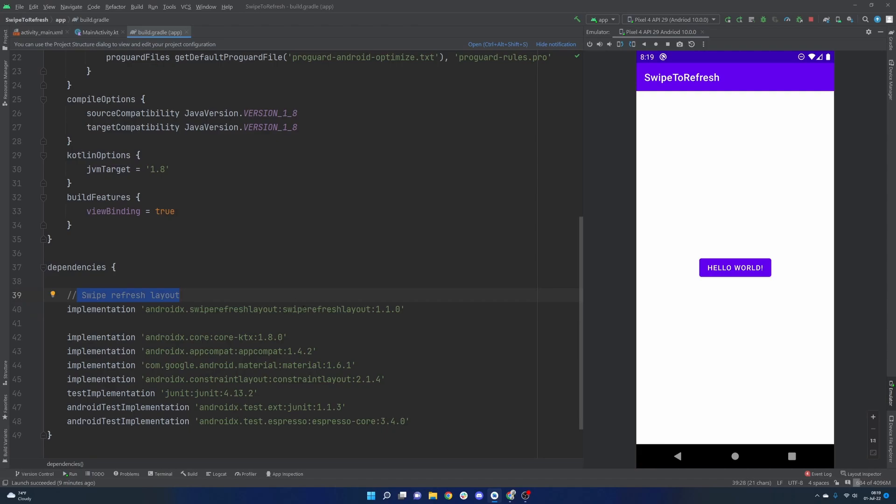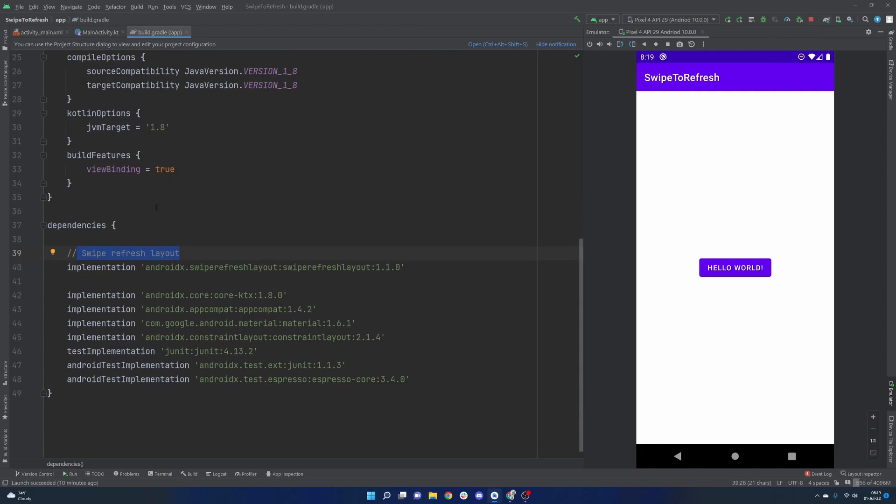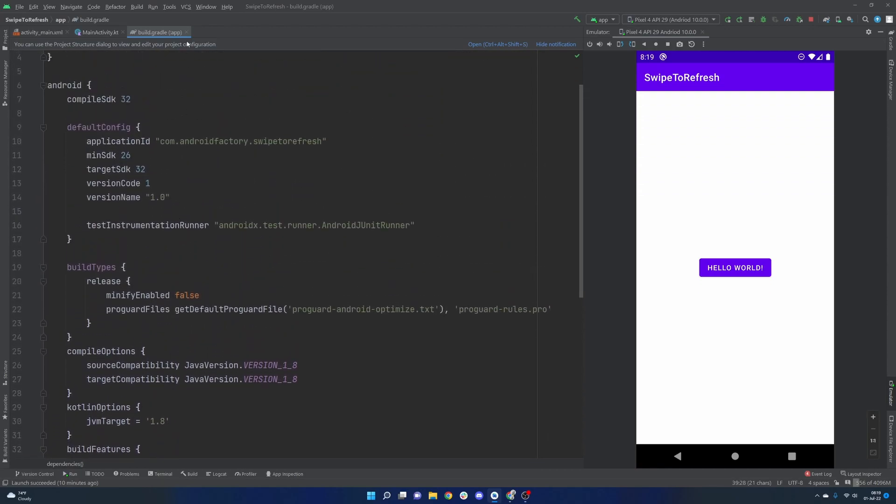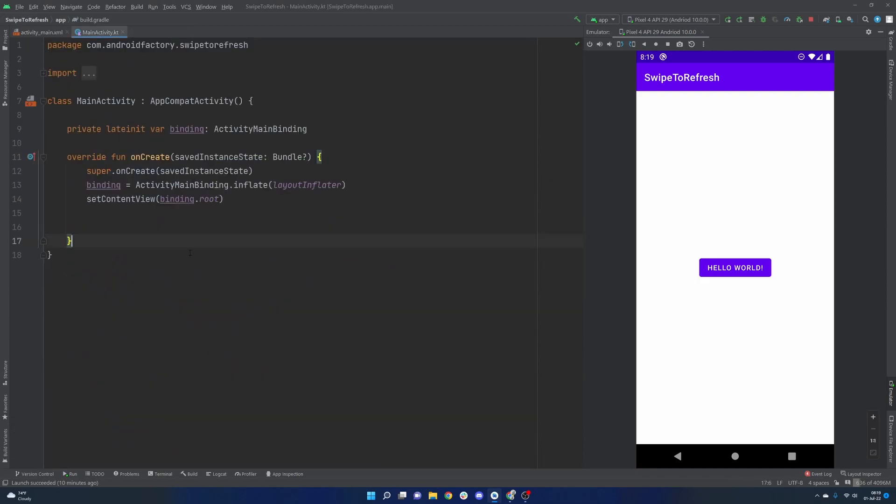But we do need to do that, and then we do need to sync our Gradle files here and make sure everything is up to date. But after that, you're ready to go here. So that's really all we need to do in the Gradle file there.